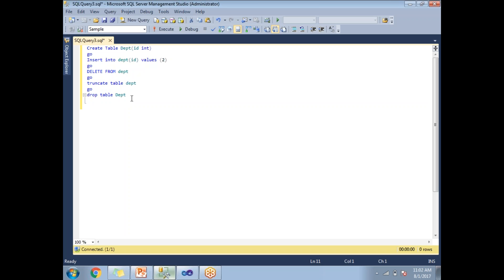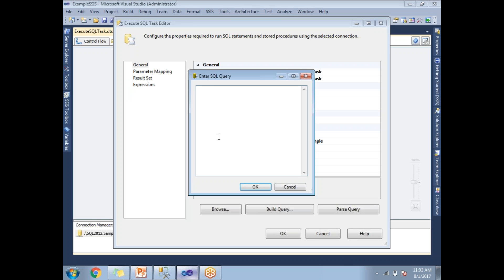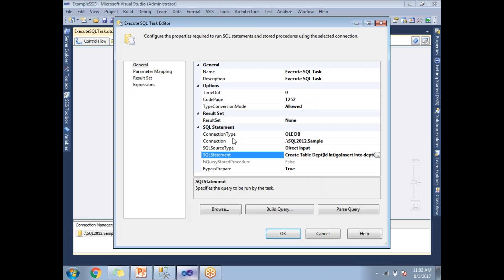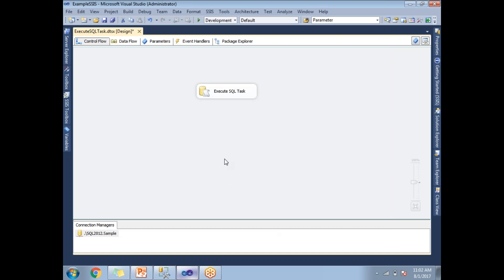Let me validate. By looking at it, I can tell you these statements are correct because they are shown in blue, which means all our keywords. The table name is not a keyword. Now let's copy and paste here. Let's click OK. Once you are done with it, click OK. Now let me run it.